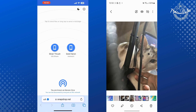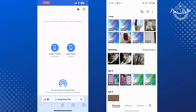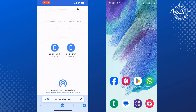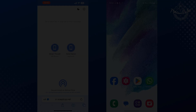This shows the AirDrop feature — this is how we can transfer our iPhone photos and videos to Android using AirDrop. If this video helped you out, please leave a like and a comment down below. Thank you for watching.